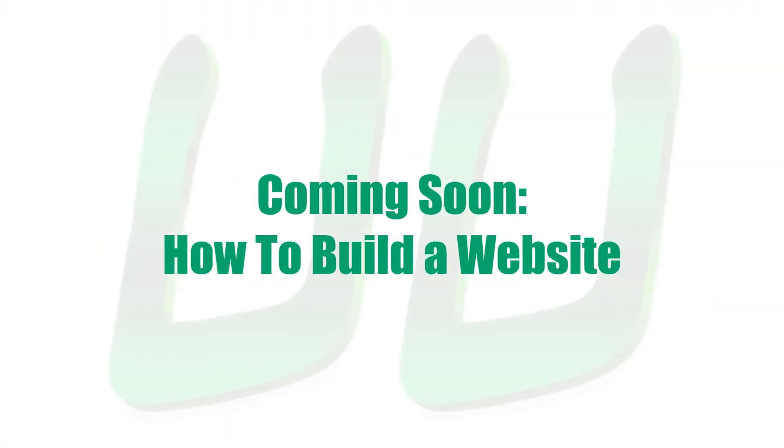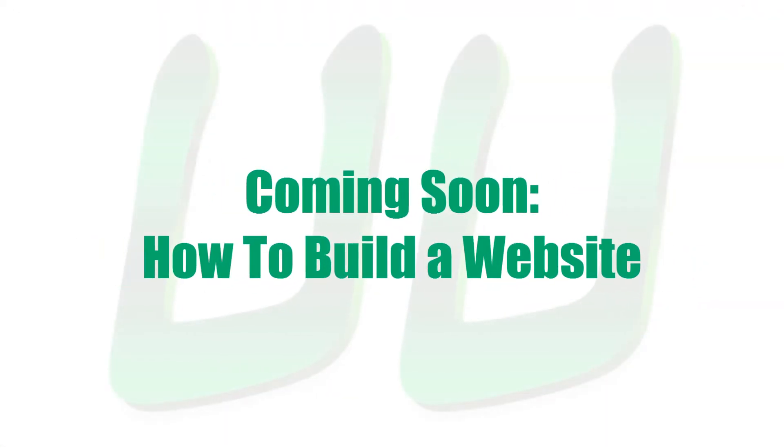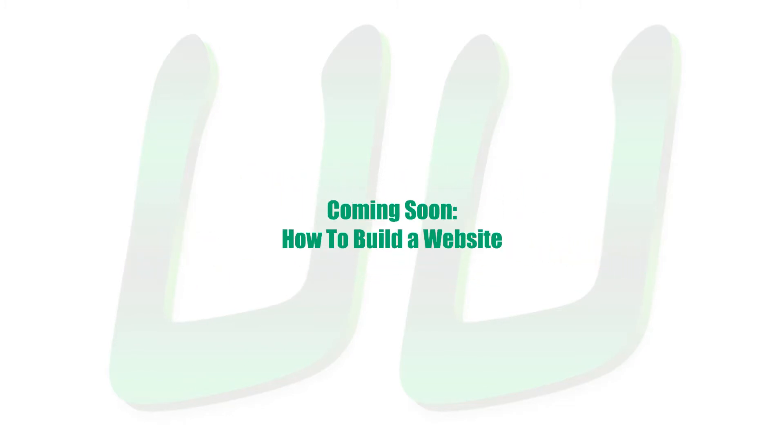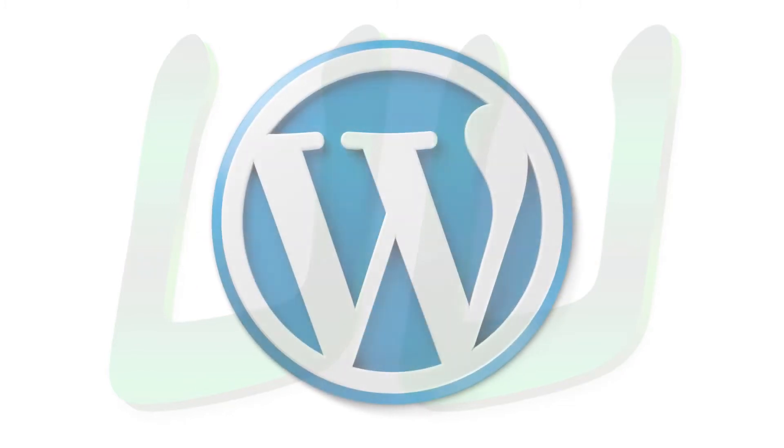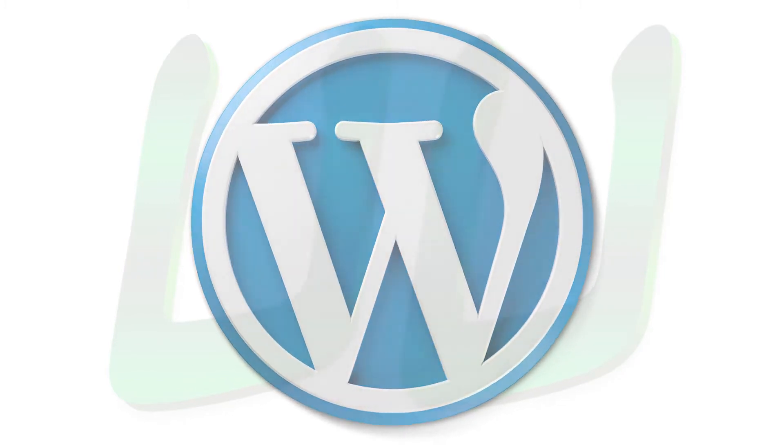Alright, in the rest of the tutorials coming up, you will learn how to actually build a website a few different ways. The first series is going to cover how to do that with WordPress.